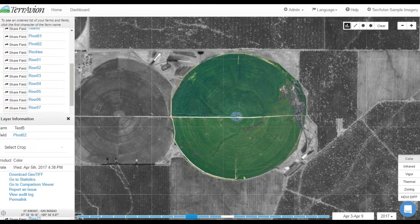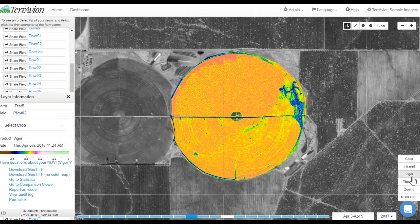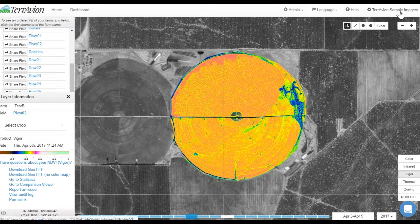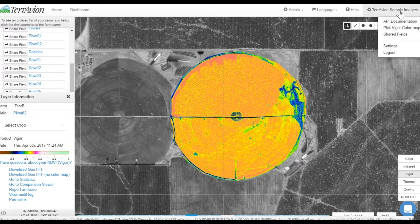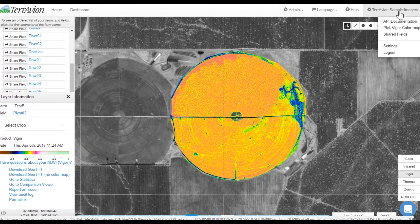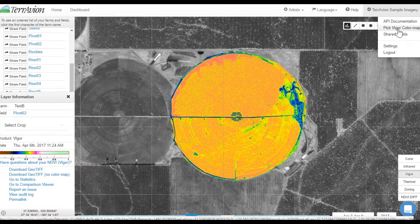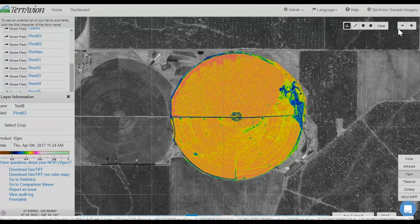To change color maps, select the NDVI vigor layer for one of your fields. Once you've done this, go to the upper right-hand corner of your screen and click on your account name. You will see a drop-down menu appear. In the drop-down menu, select Pick Figure Color Map.